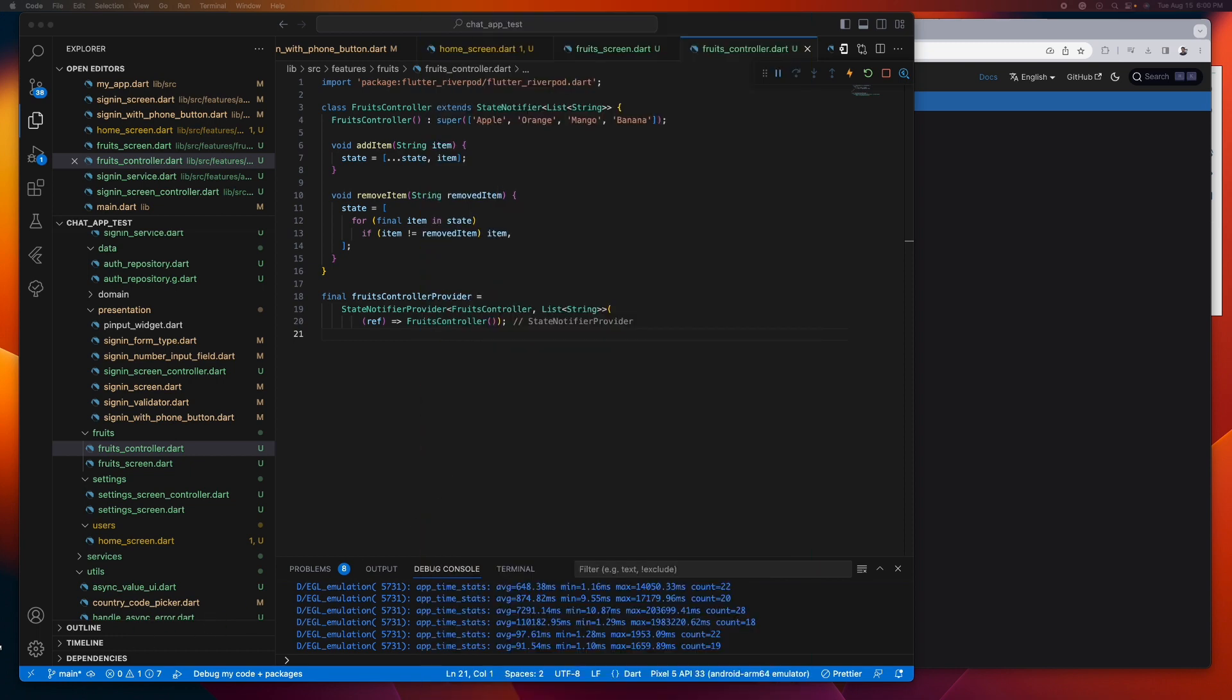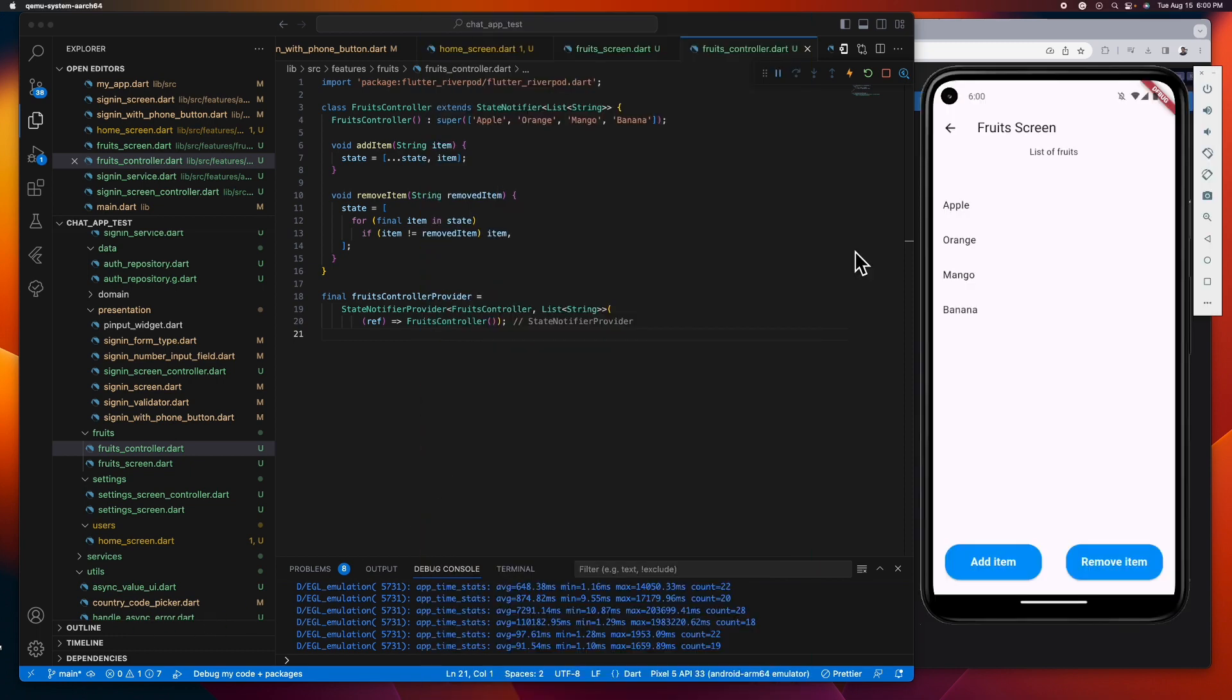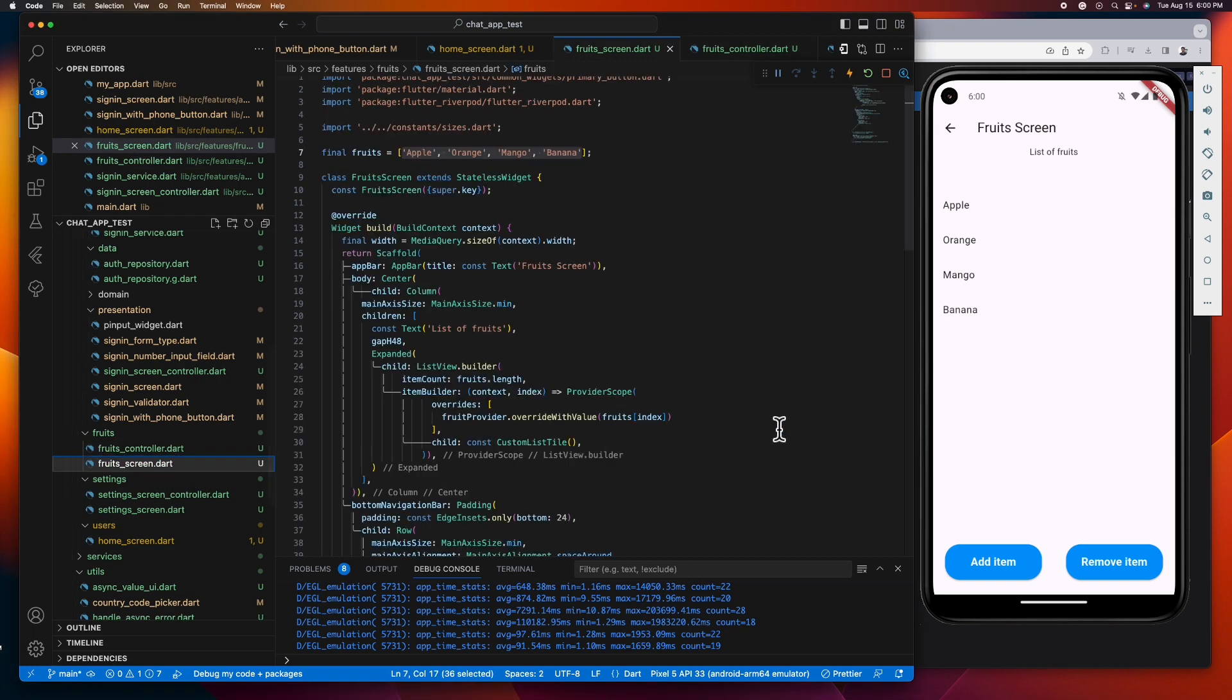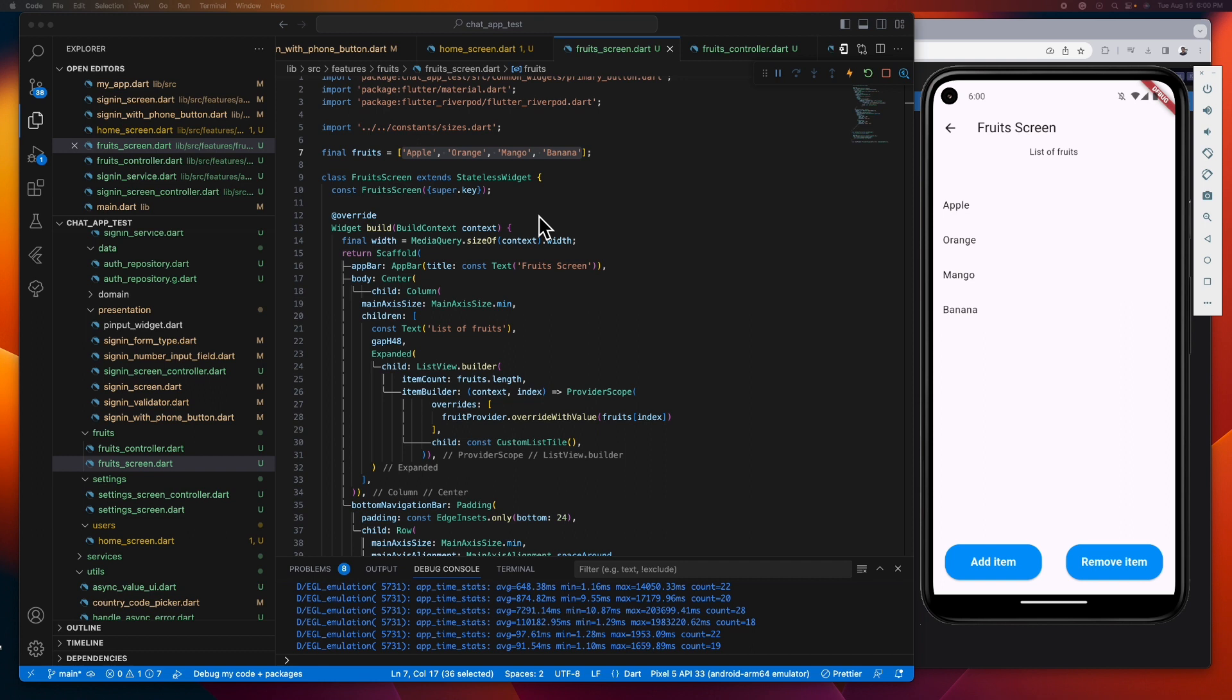So the next thing we need to do is to use our provider in our UI to display the list of fruits. To be able to watch any provider inside our UI, we need the widget ref object, and to make the widget ref object available, we need to convert our stateless widget into consumer widget.